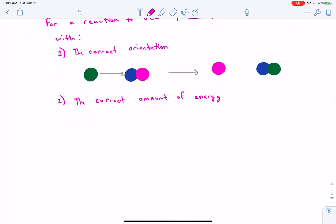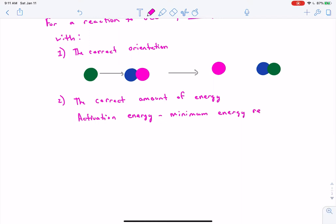The second requirement is the correct amount of energy - specifically the activation energy, which is defined as the minimum energy required for a reaction to occur. In every reaction there is a difference in energy state between reactants and products, and you must overcome that difference. Usually you have to put in more energy than either state to set that into motion.